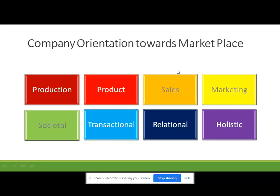Hello, good morning class. Today we will see company's orientation toward marketplace and there are total eight orientations in your syllabus. The first orientation is production orientation, followed by product orientation, sales orientation, marketing orientation, societal, transactional, relational, and holistic orientation towards marketplace.